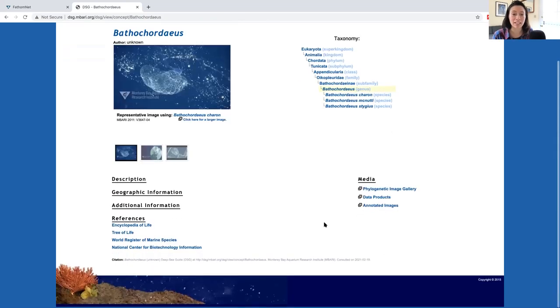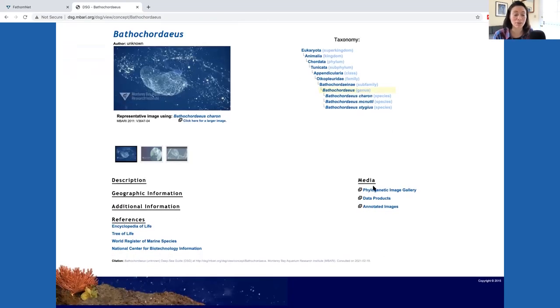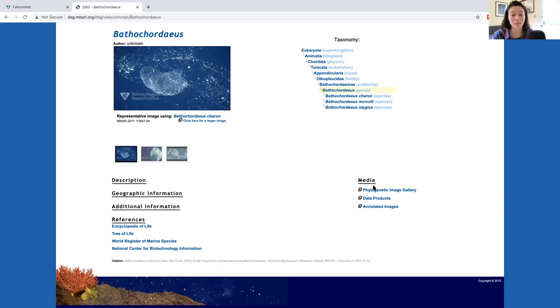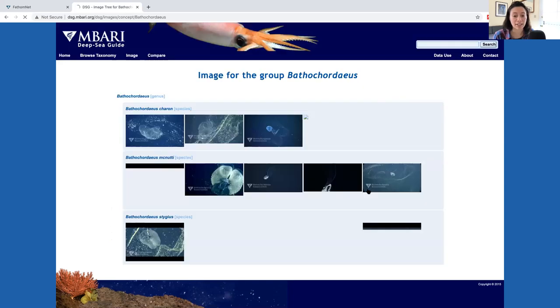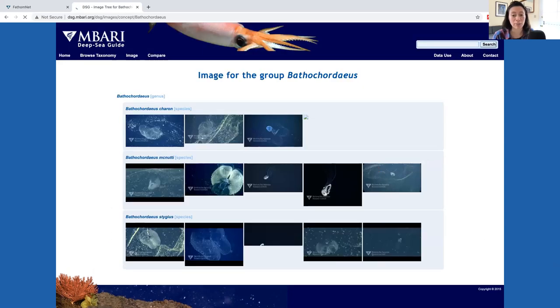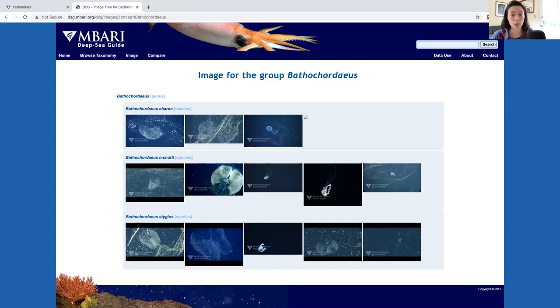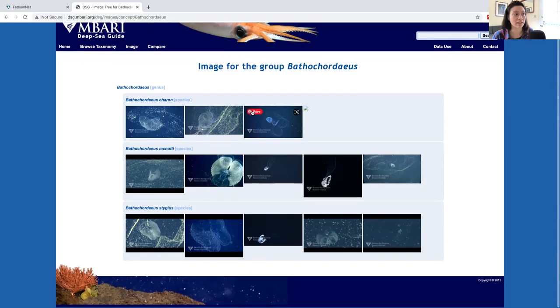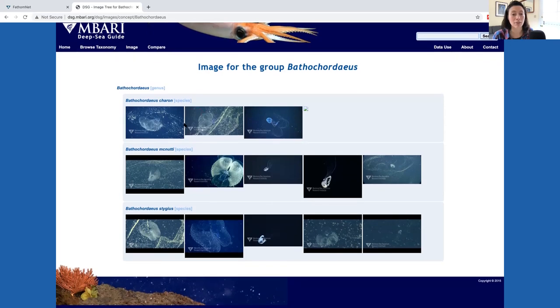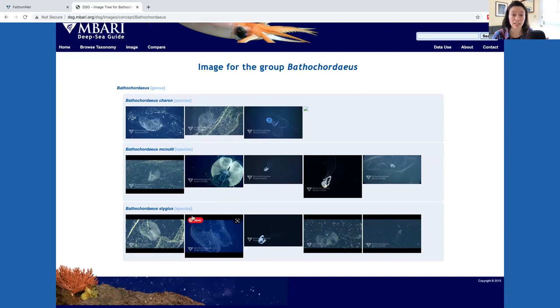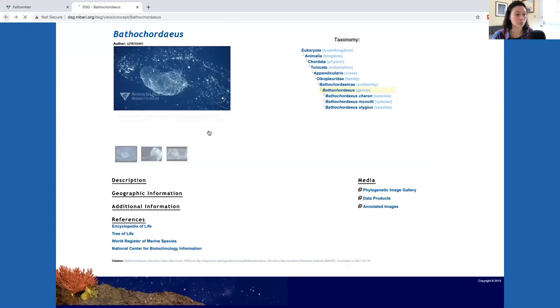Now I want to show you what's going on on the bottom right. These are media links that will give you more information. Selecting the phylogenetic image gallery will show you representative images of all the descendant concepts or concepts that are lower in the hierarchy of the knowledge base. This page allows you to get a high level glimpse of select images for a group of concepts related to your original search term.